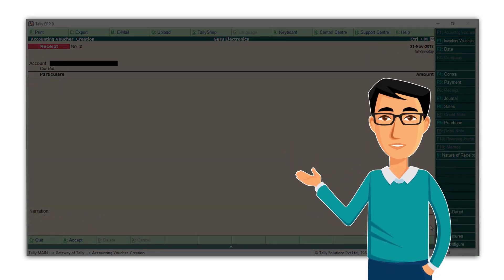Similarly, you can record all your business transactions in Tally ERP9. There is no need to get confused by which ledger to debit or credit. Just select the type of transaction and enter the details required. Your debits and credits are taken care of, while your accounts and reports are updated instantly.